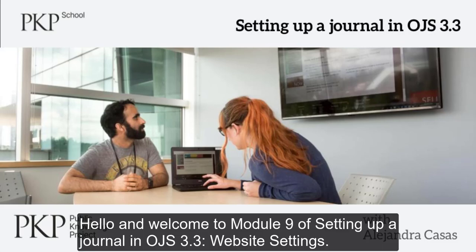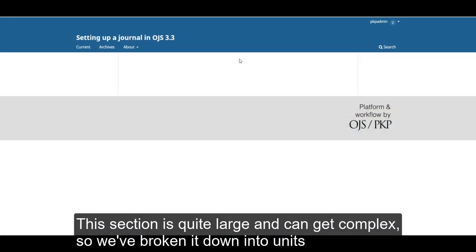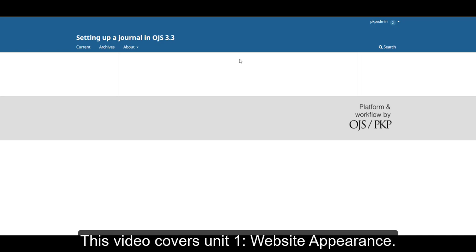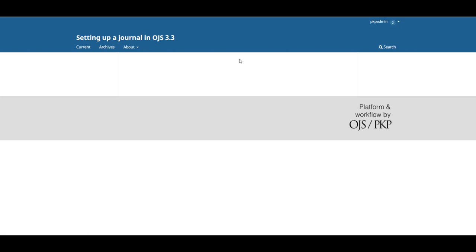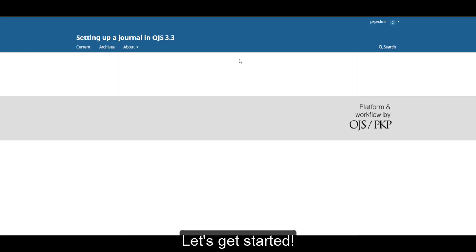Hello and welcome to Module 9 of Setting up a Journal in OJS 3.3: Website Settings. This section is quite large and can get complex, so we've broken it down into units that correspond to the tabs in the Website Settings section of the dashboard. This video covers Unit 1, Website Appearance. I will walk you through all of the ways you can begin to customize the look of your journal website. Let's get started.